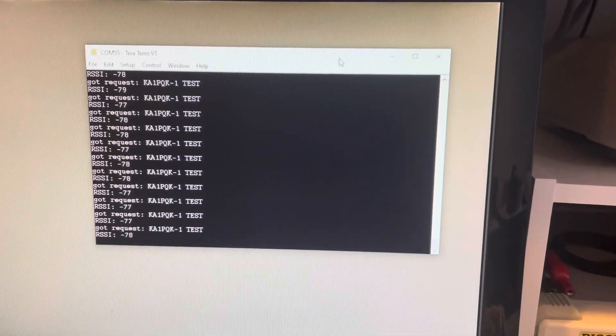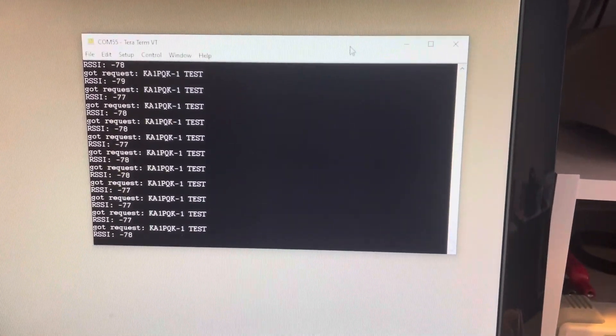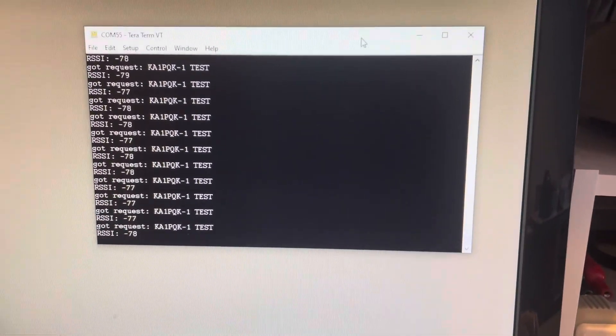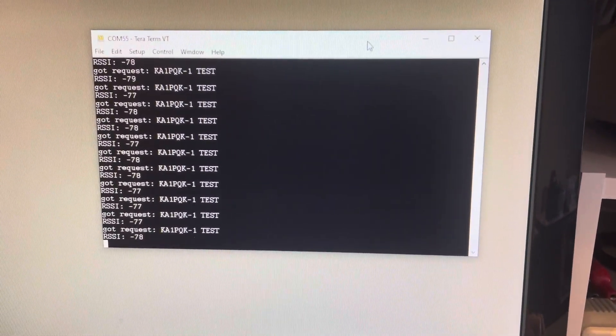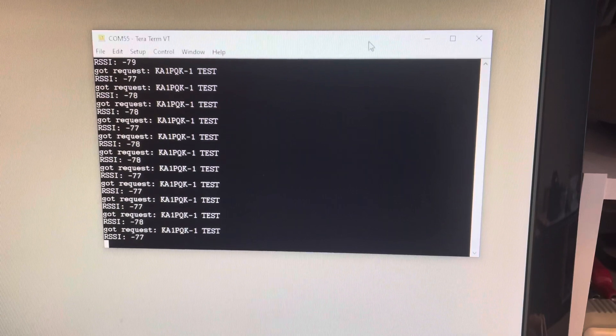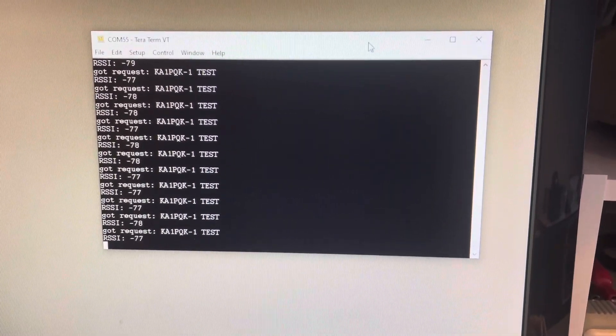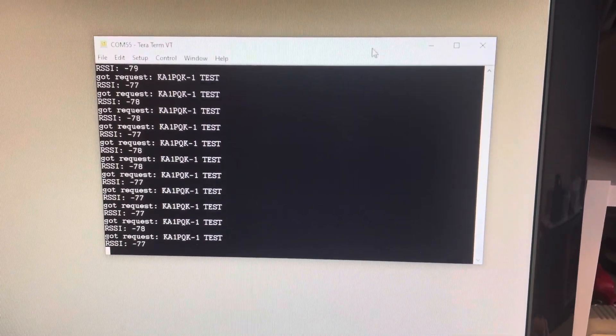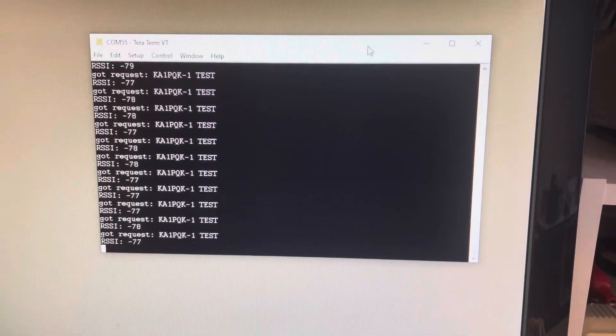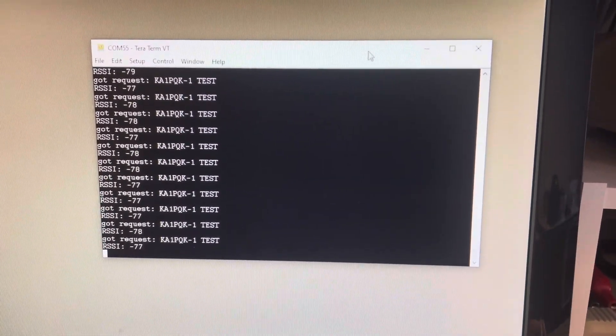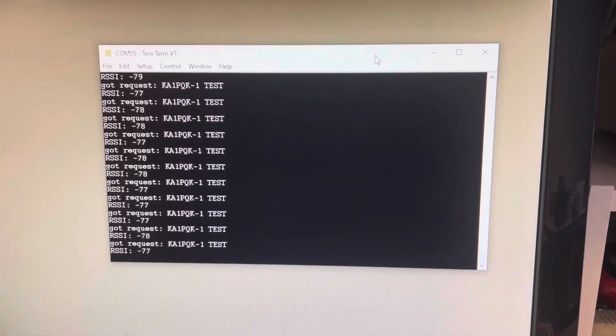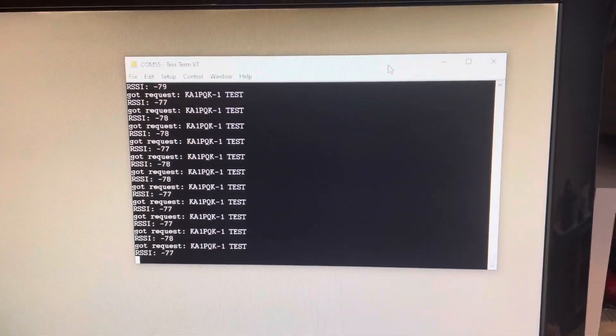Alright, this is receiving LoRa transmissions over 10 gigahertz. I'm going to start from it all working and then we'll disassemble it and see what the pieces are.